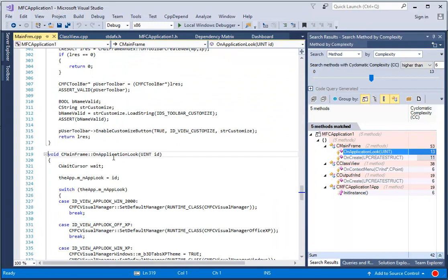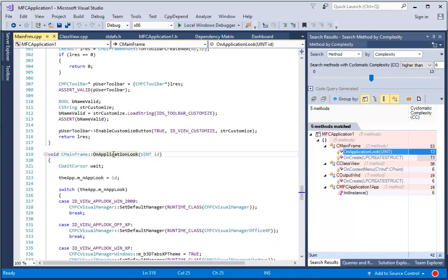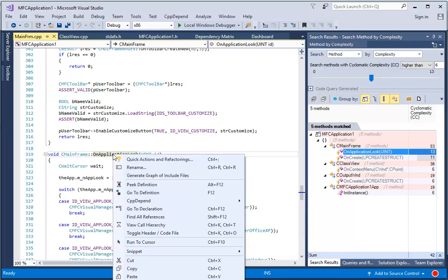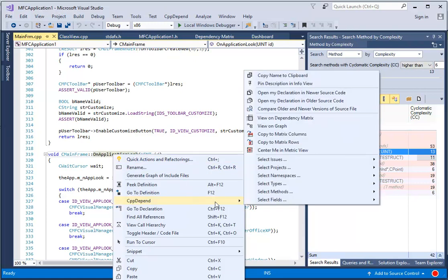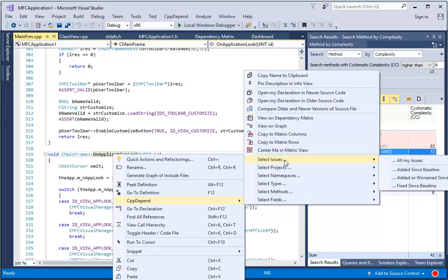From the source code, we can right-click the code element and access the CppDepend menu, which provides many possibilities to explore the metrics and issues of the chosen element. For example, we can get all of its issues.